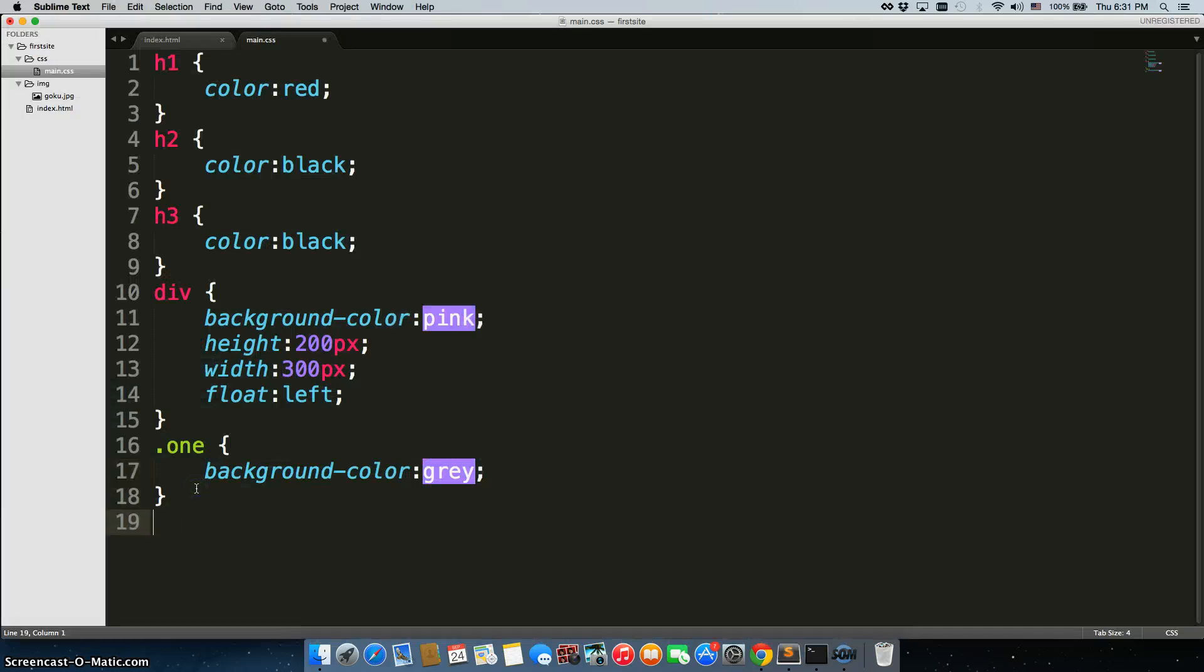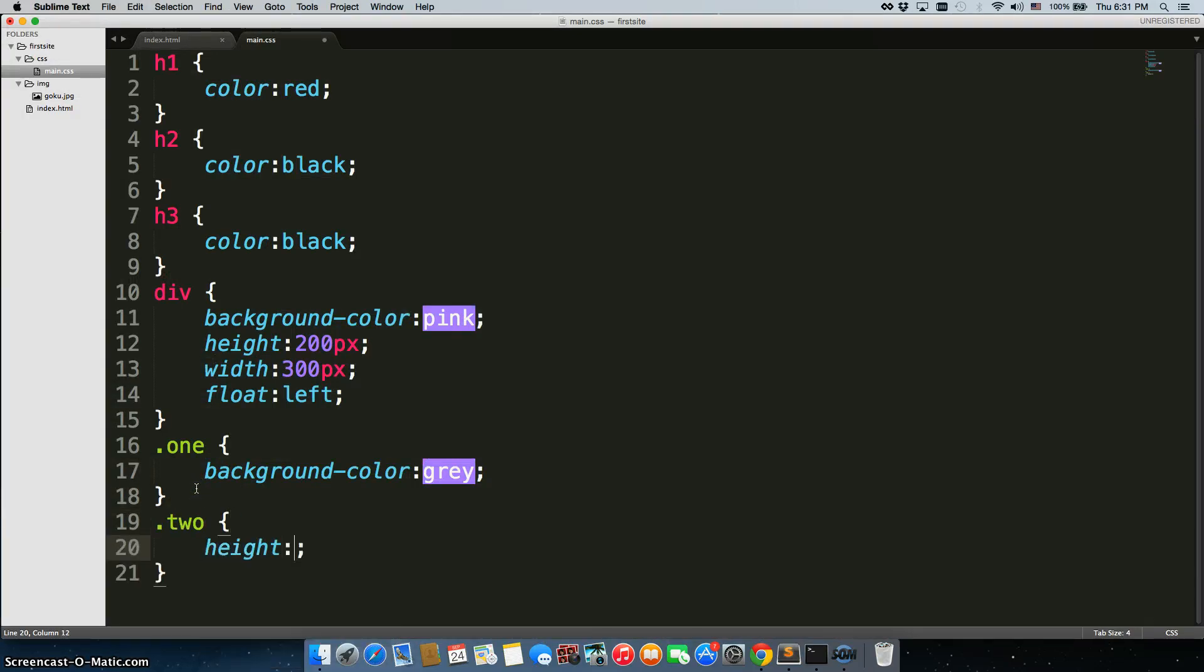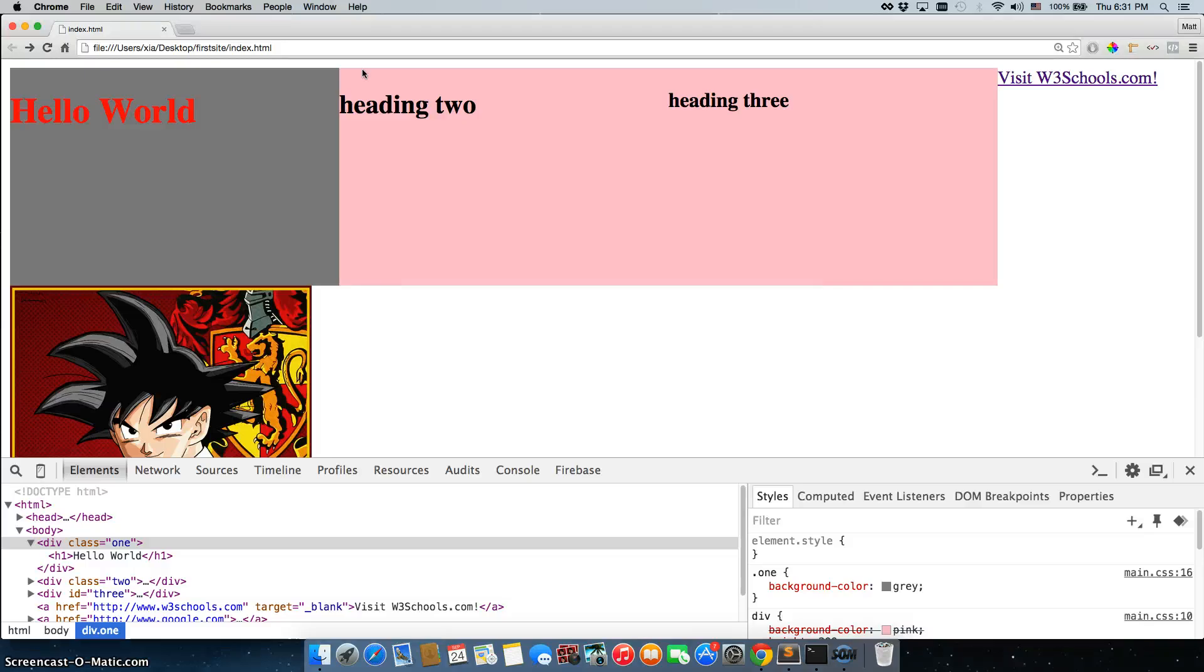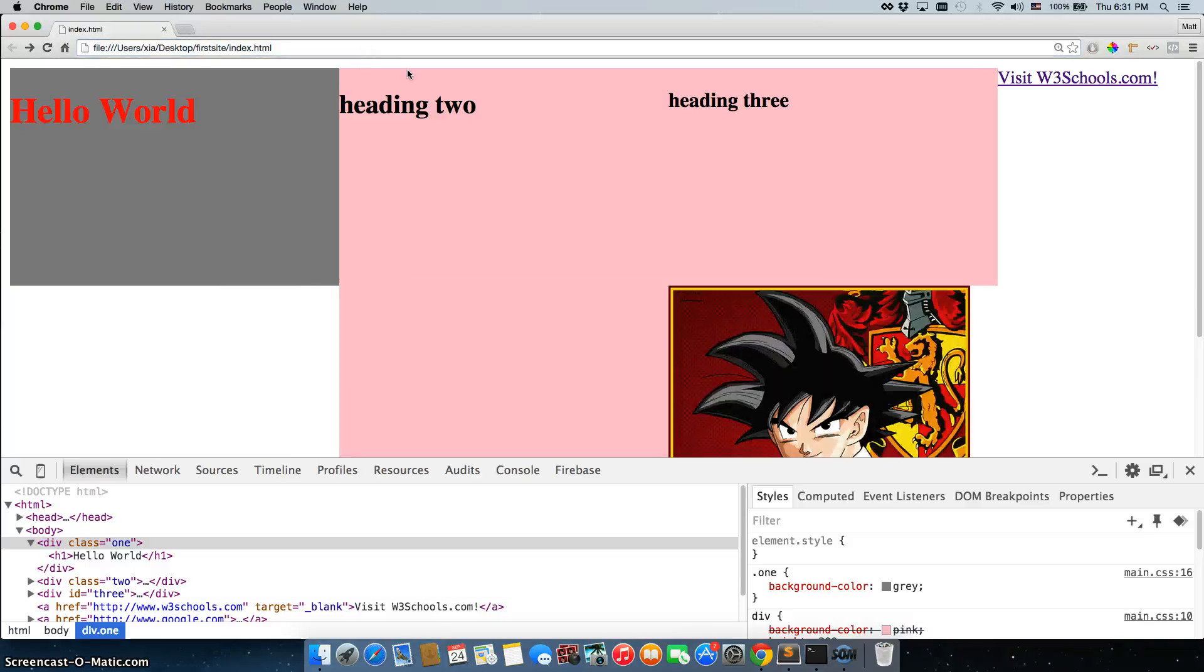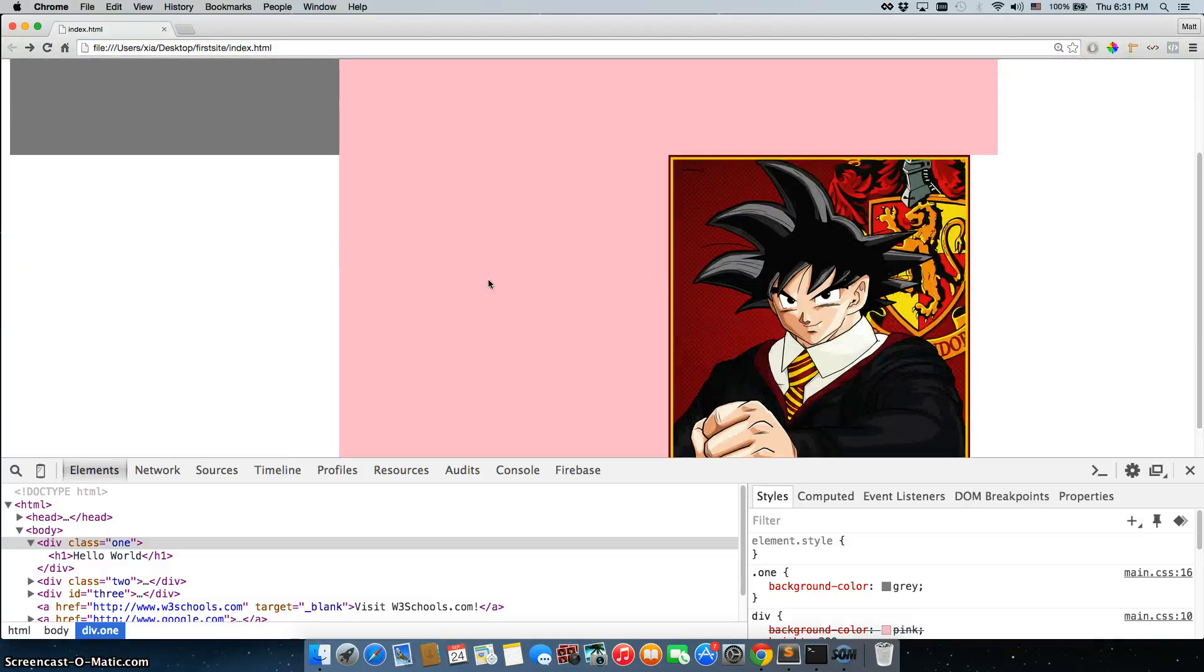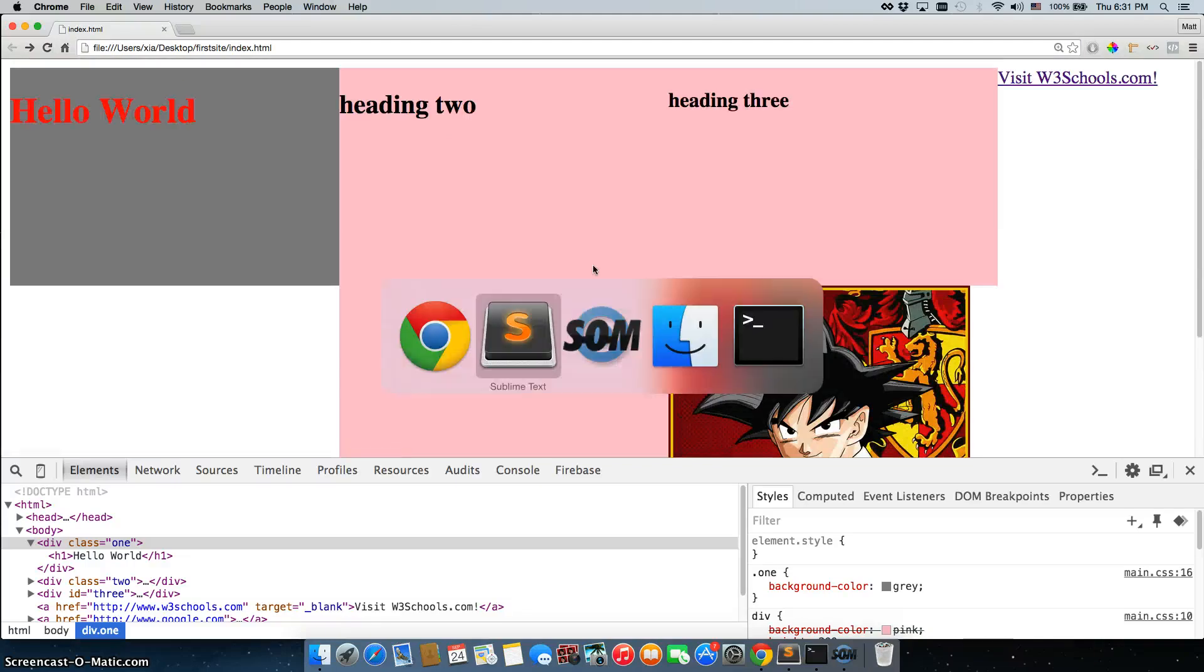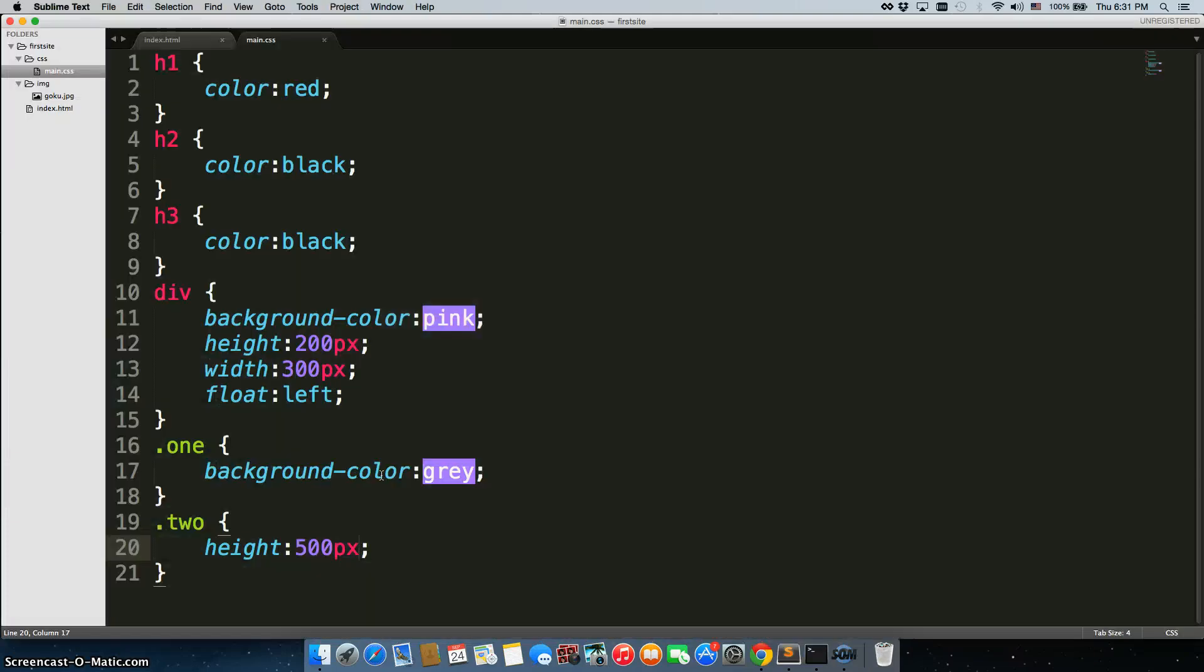So, I can go back and I can go to dot 2, and I'll change the height to 500 pixels. And I'll go back and I'll refresh, and now this one's height is 500 pixels, which really messes with our image. That's okay.